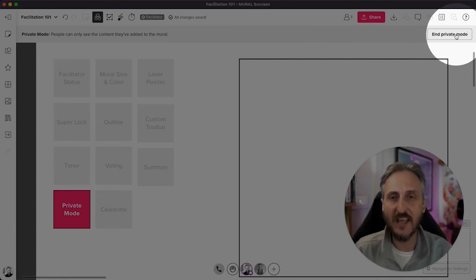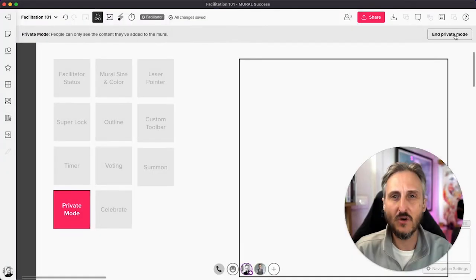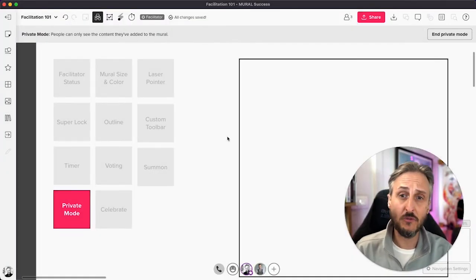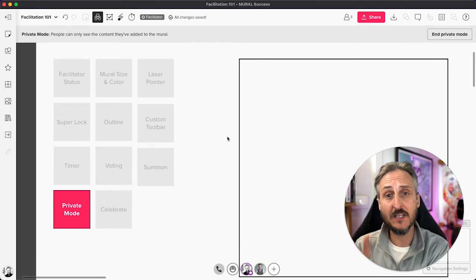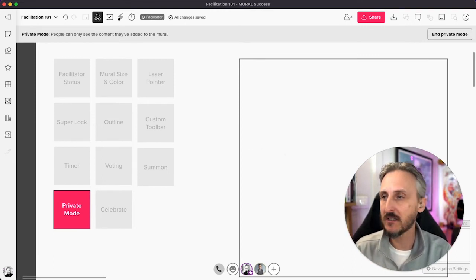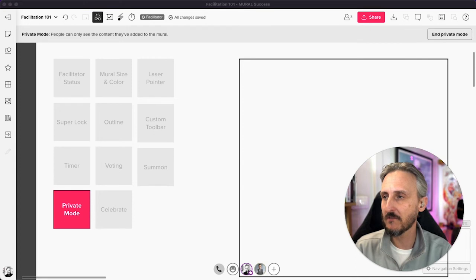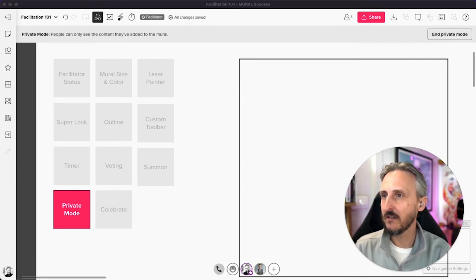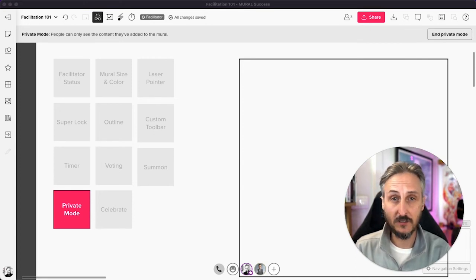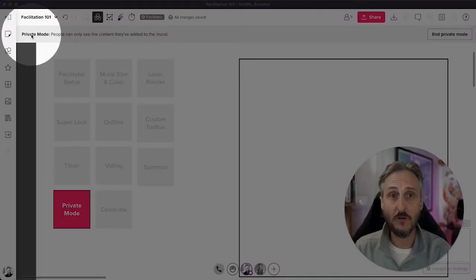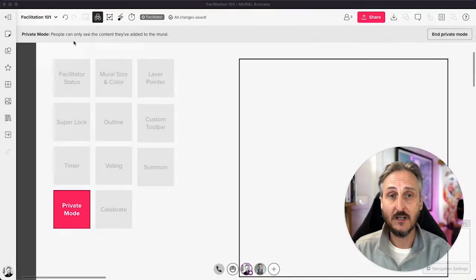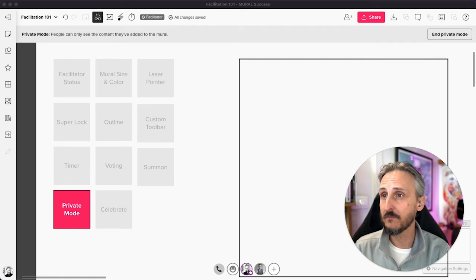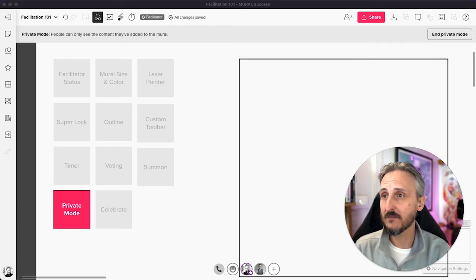I also want to go on my second screen here and just show you what it looks like when someone adds content in private mode. So here's my second user. He's going to come in, or she's going to come in. There's also an indicator on the top bar. Everybody can see this top bar menu here that they are indeed in private mode. I'm going to go in, grab a sticky note.